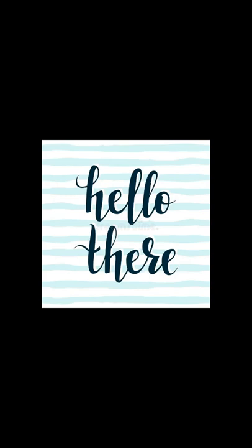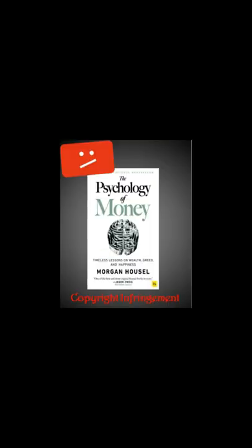Hello everyone. I will just take a minute of your time. I just want to say that an audiobook of mine named The Psychology of Money has been taken down by YouTube.